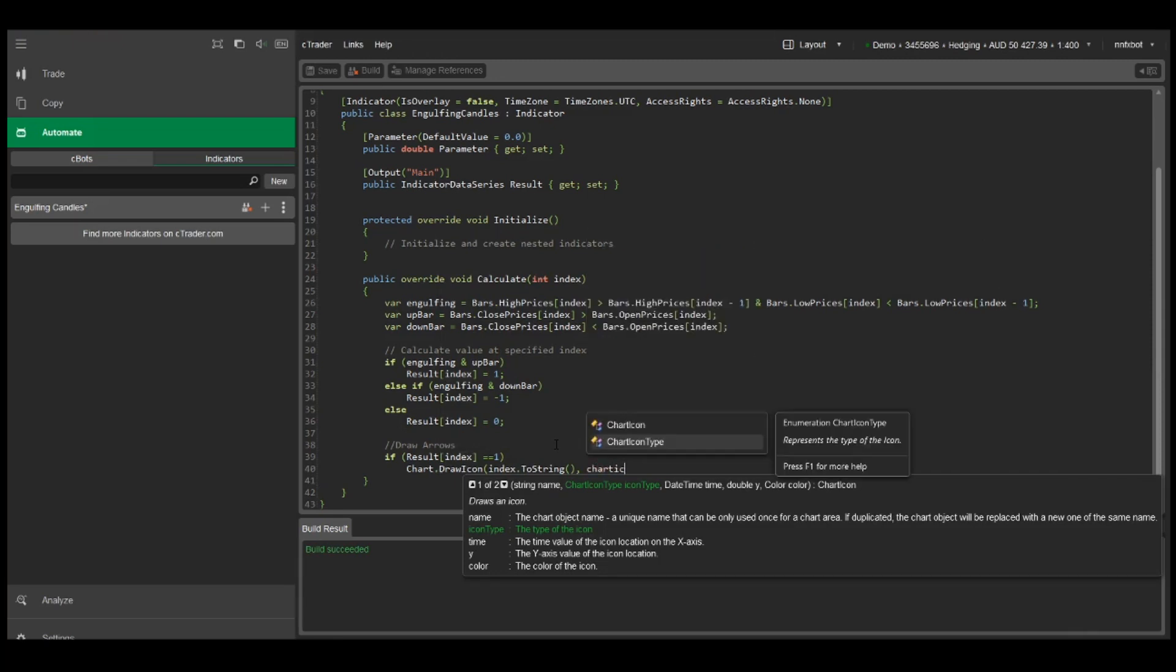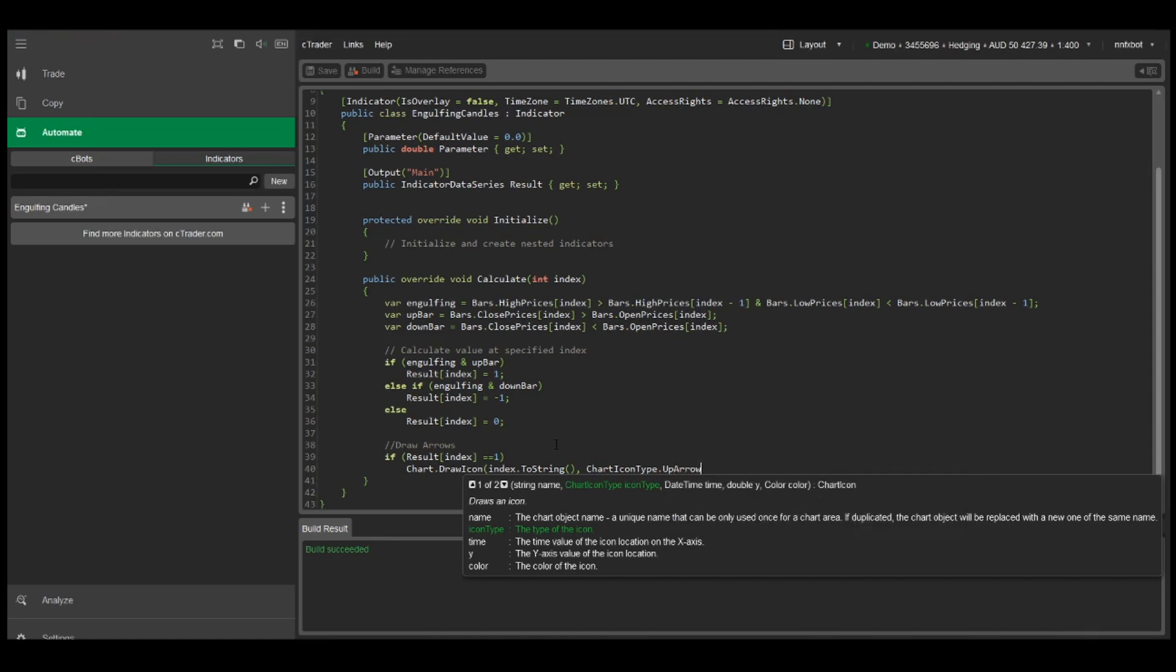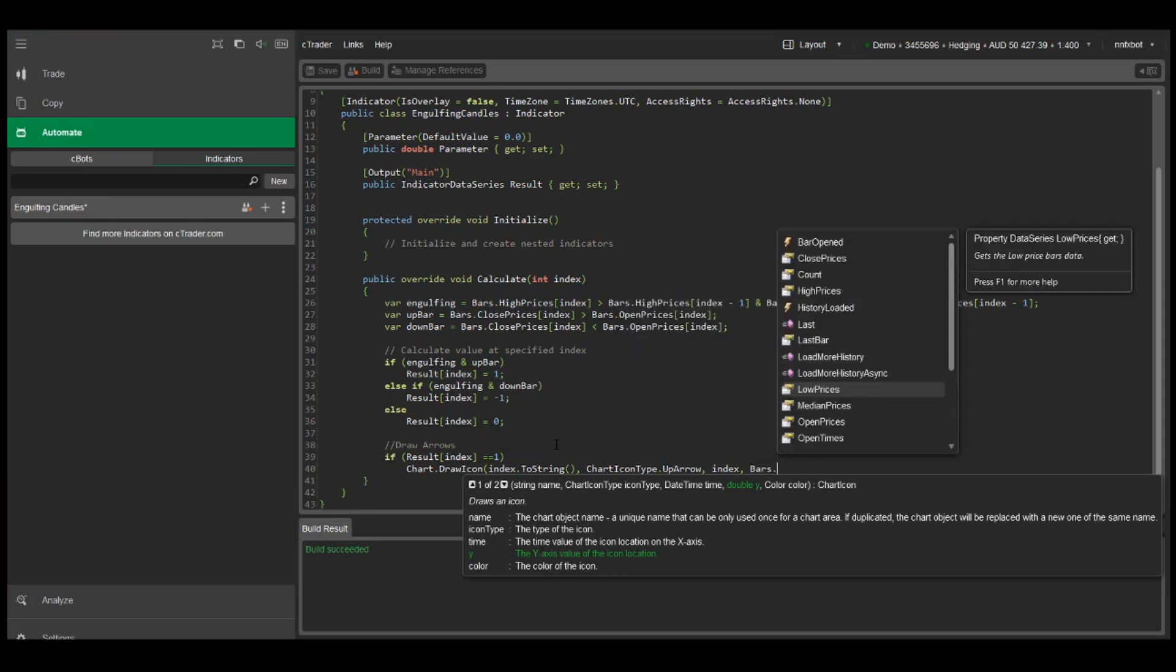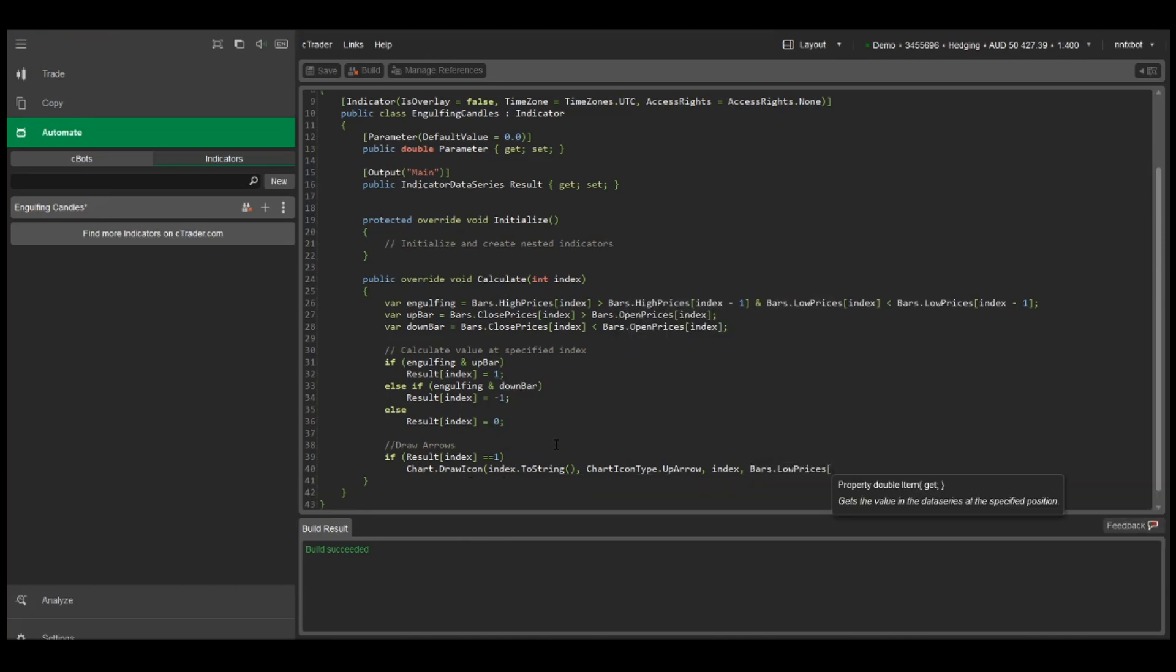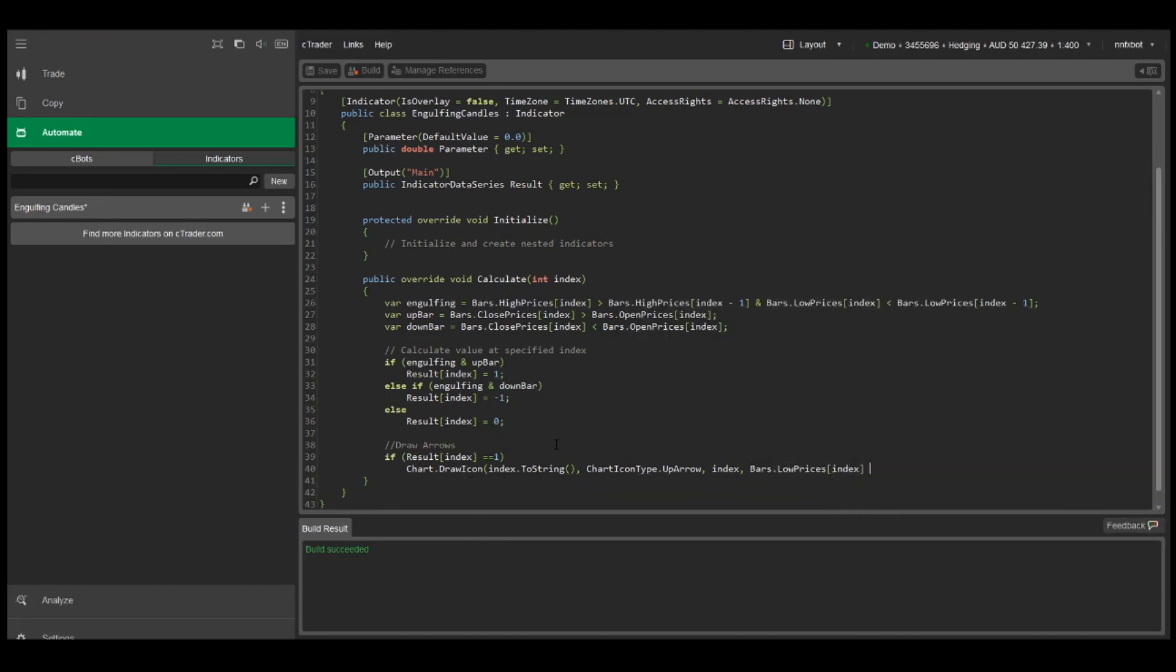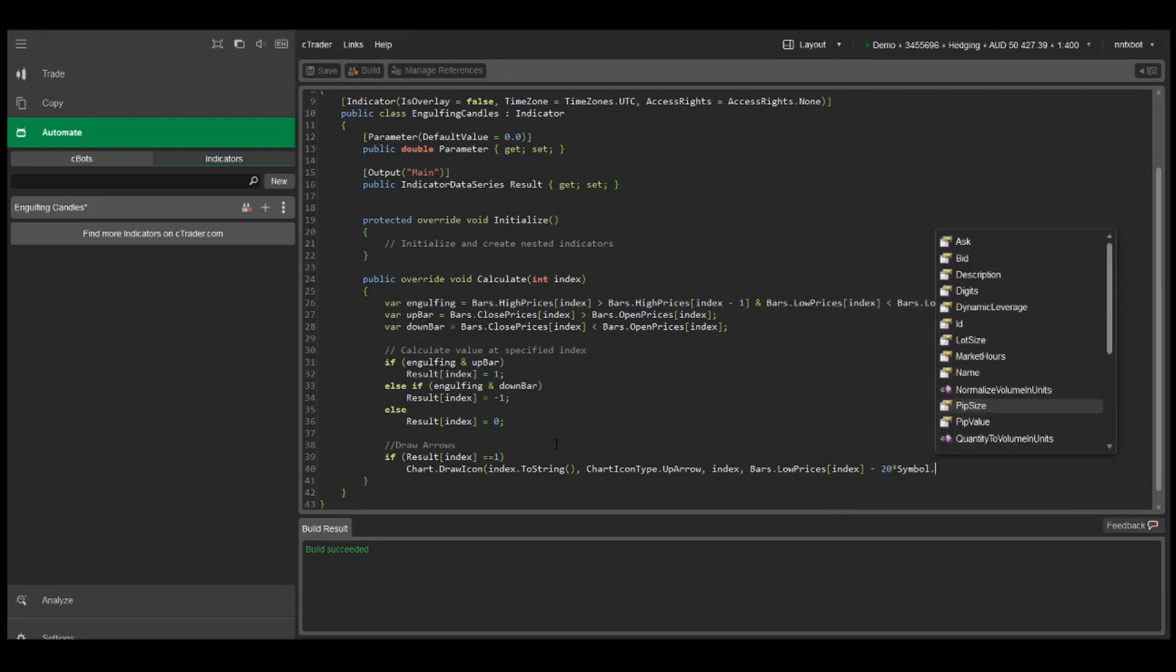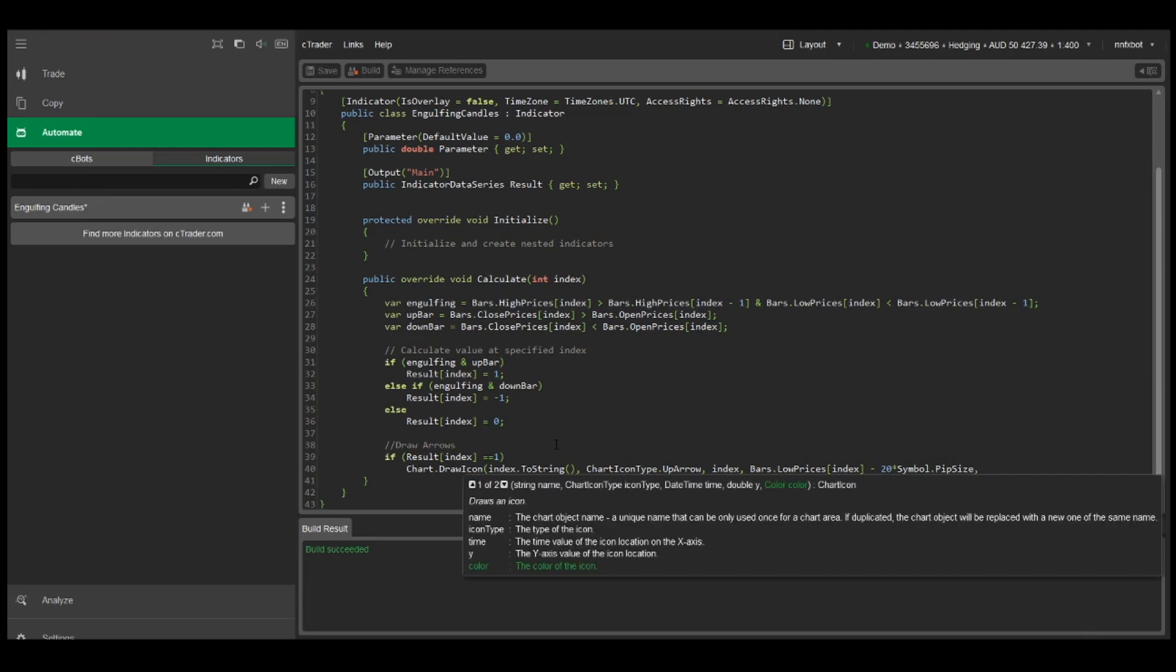Then we can set the chart icon type to up arrow. We'll set the time to index for the position of the arrow. We're just going to set it at the low price minus 20 pips and we'll set the color to green.